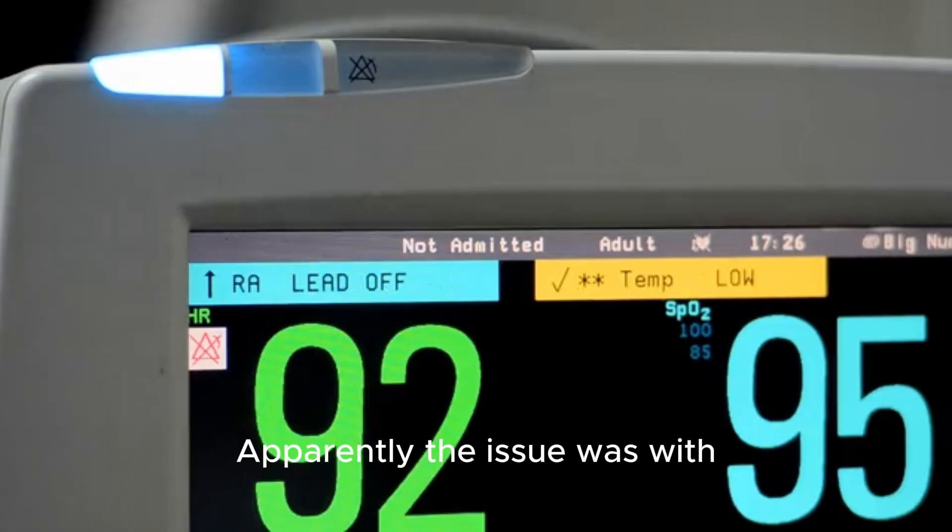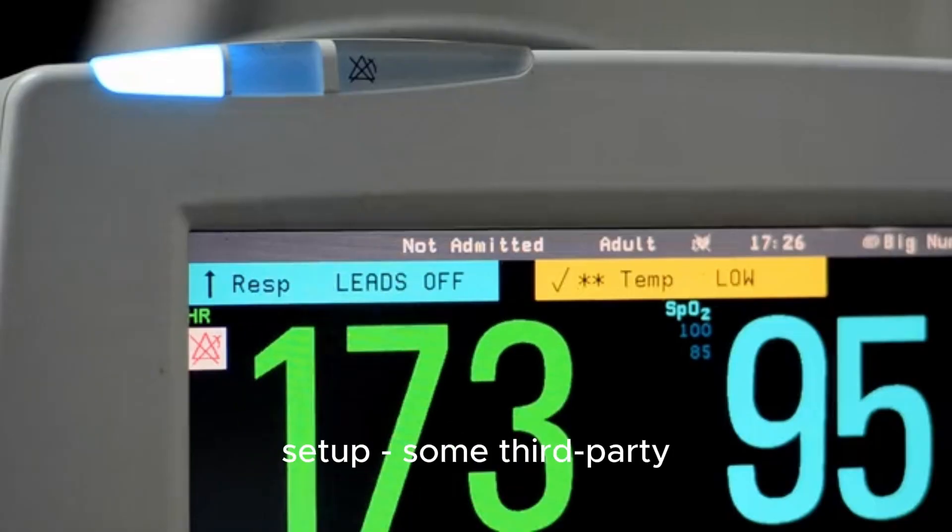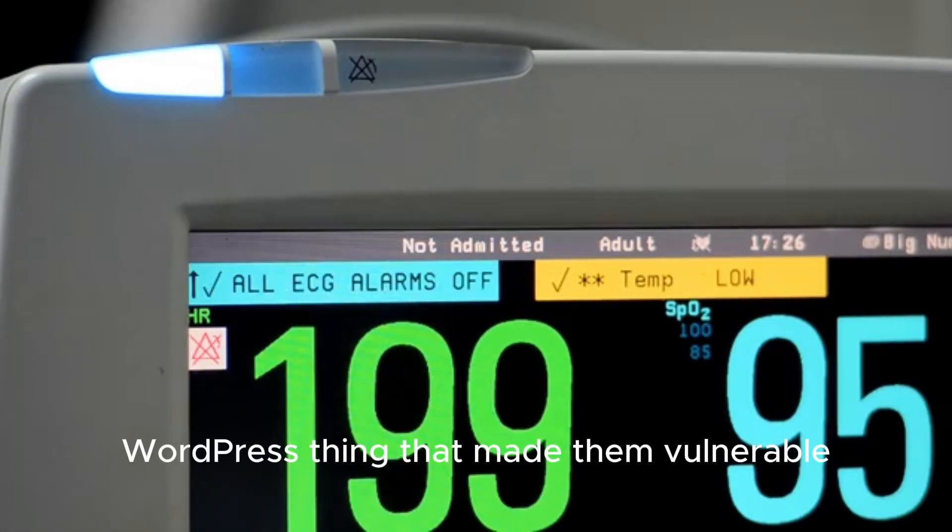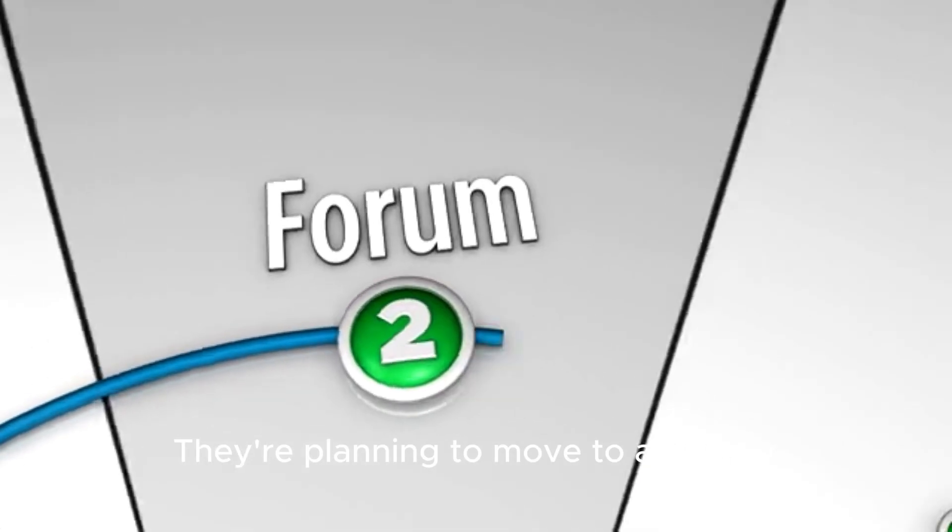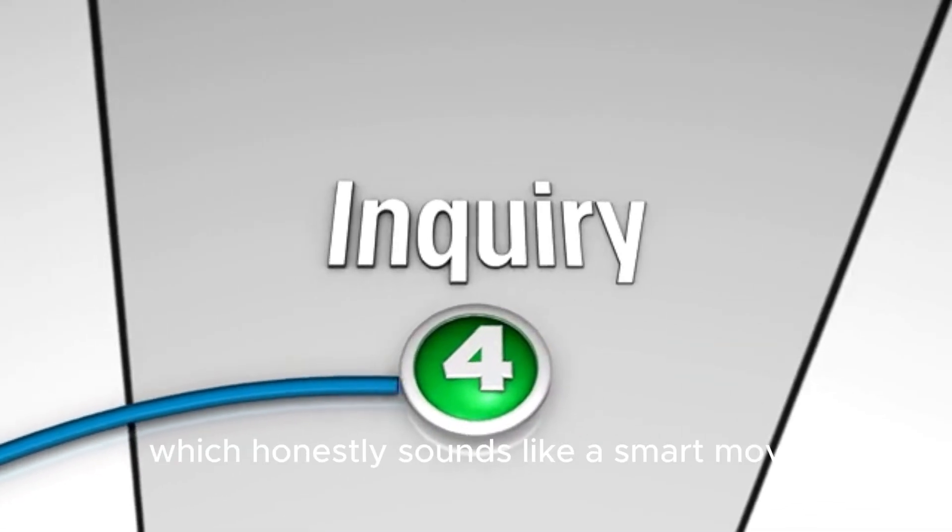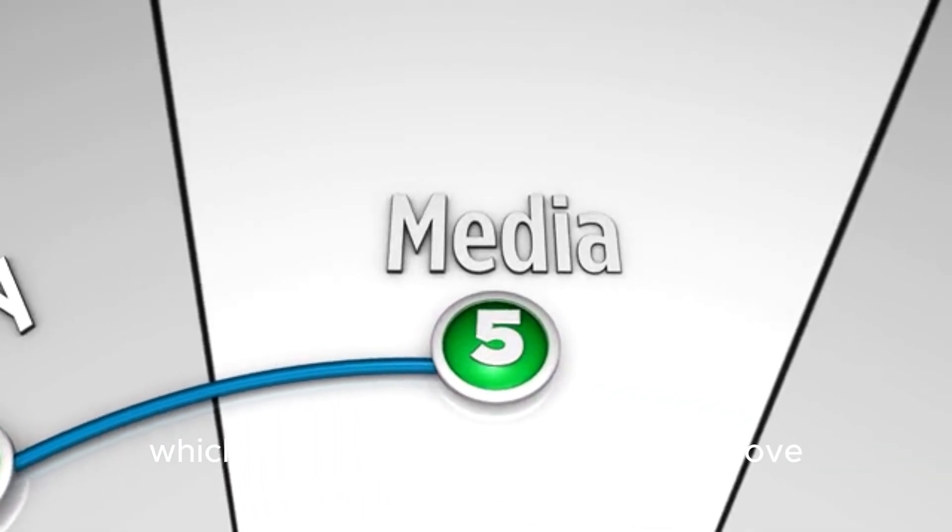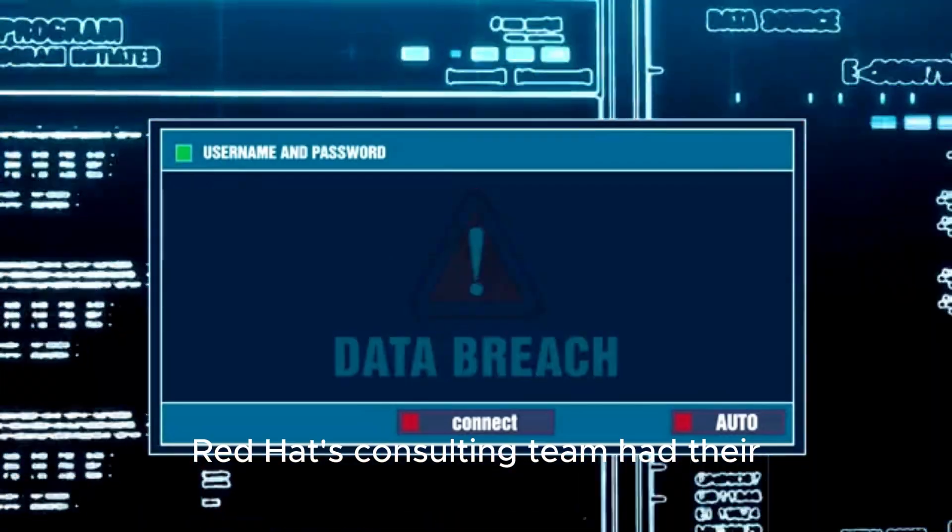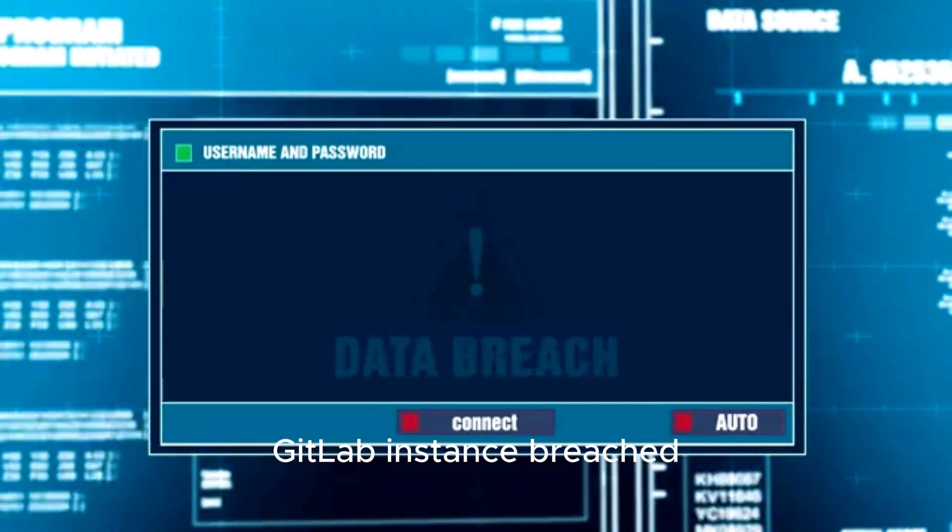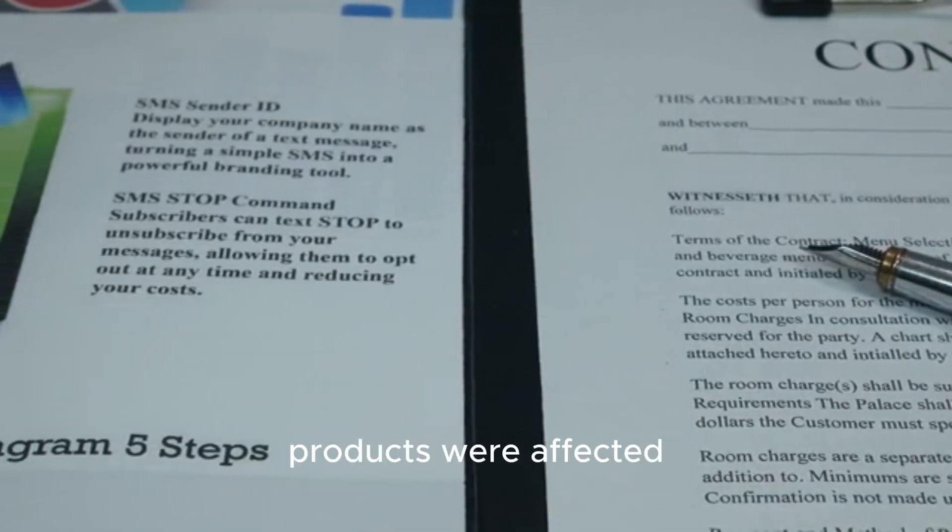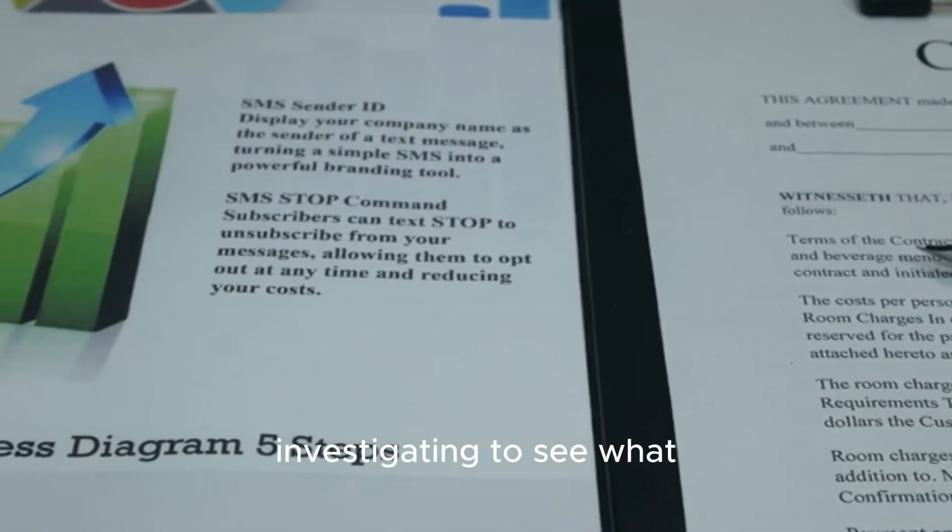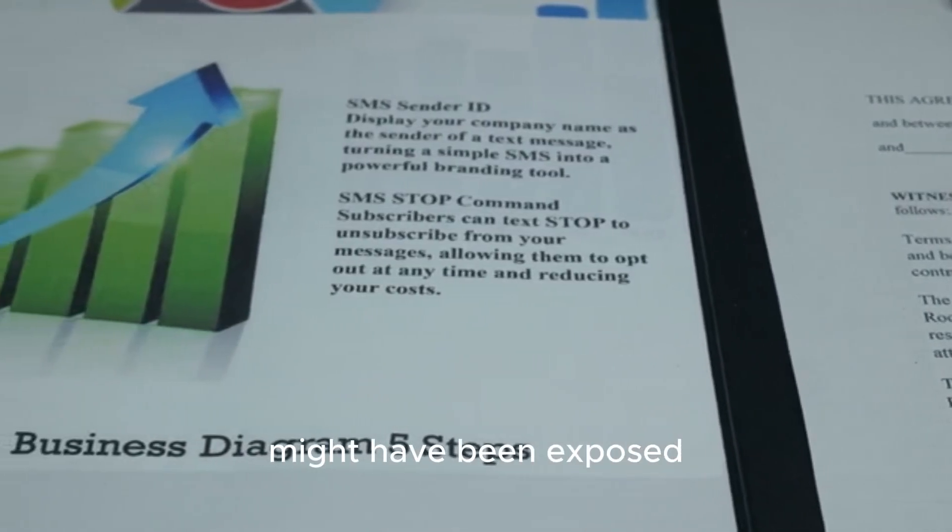Apparently, the issue was with their hosting setup. Some third-party WordPress thing that made them vulnerable. They're planning to move to a simpler, more secure setup, which honestly sounds like a smart move. Even the big names are getting hit. Red Hat's consulting team had their GitLab instance breached. Luckily, it doesn't look like their actual products were affected. But they're still investigating to see what might have been exposed.